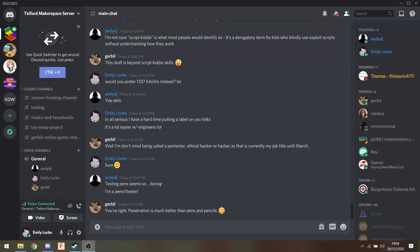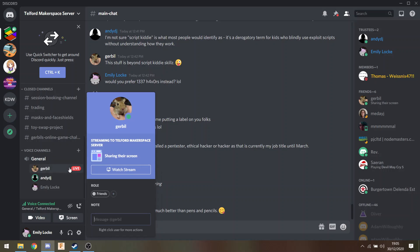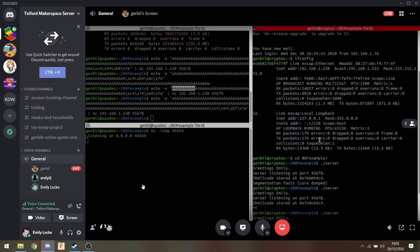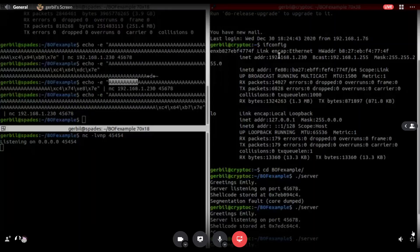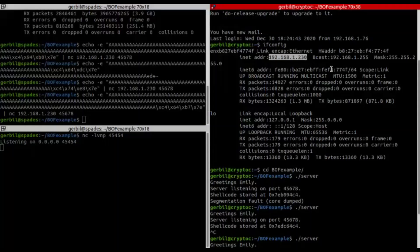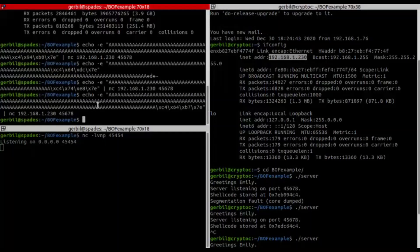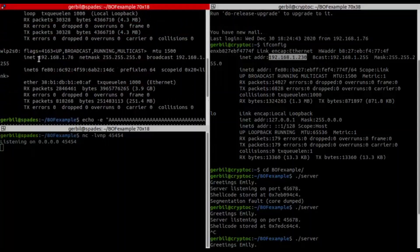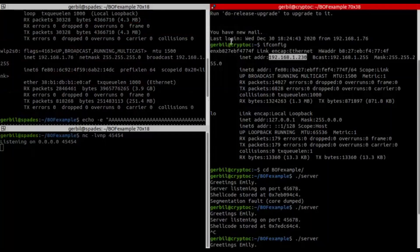The audio is picking up. We've got the terminator session up on the right, which is the Raspberry Pi that's going to be attacked. On the left is the Linux session, which is the laptop. Two different IP addresses — 230 is the Raspberry Pi and 76 is the laptop.